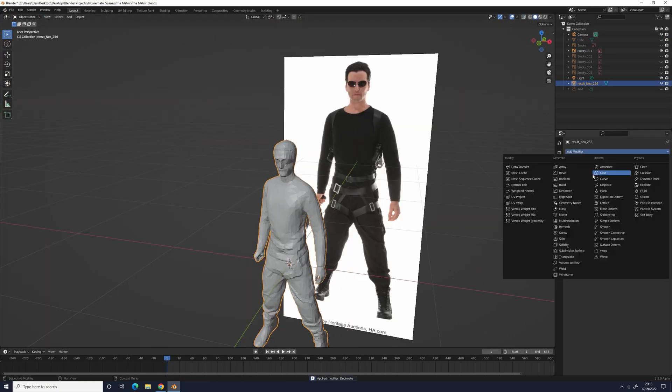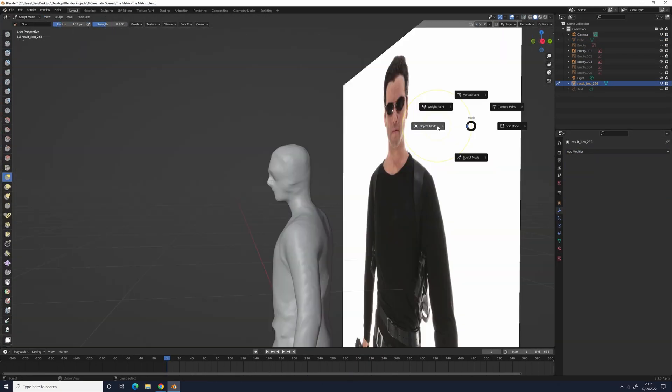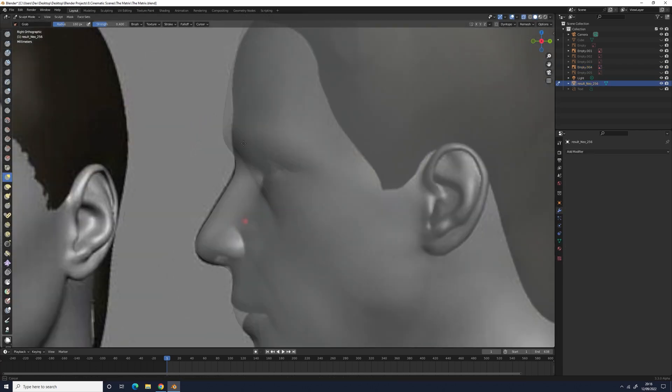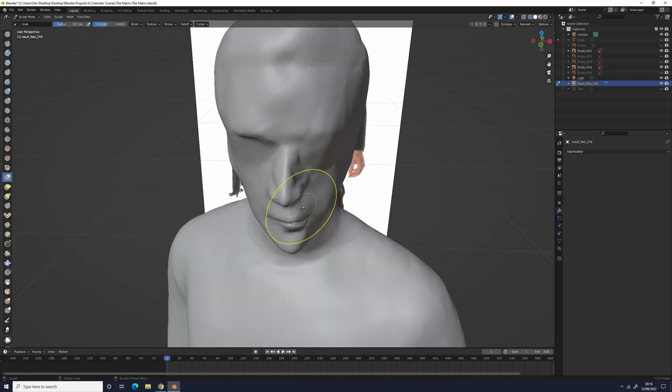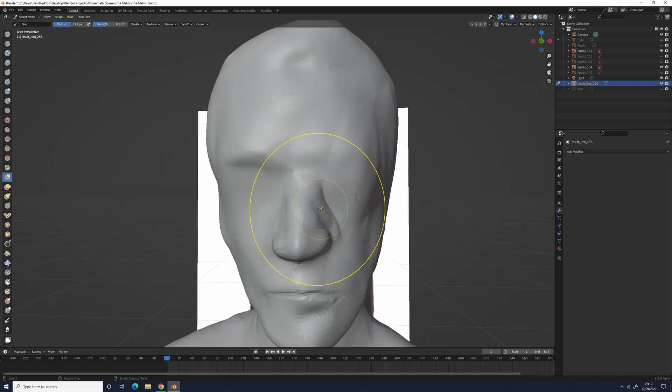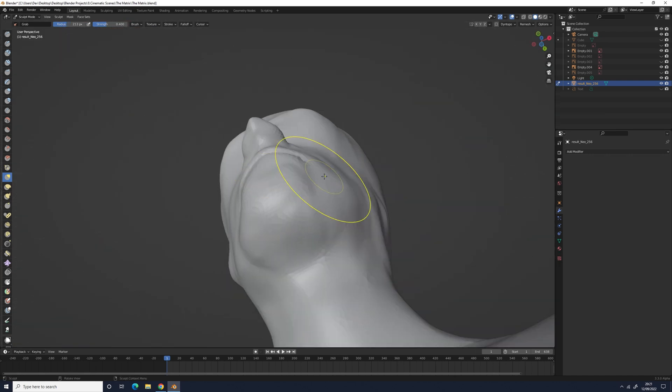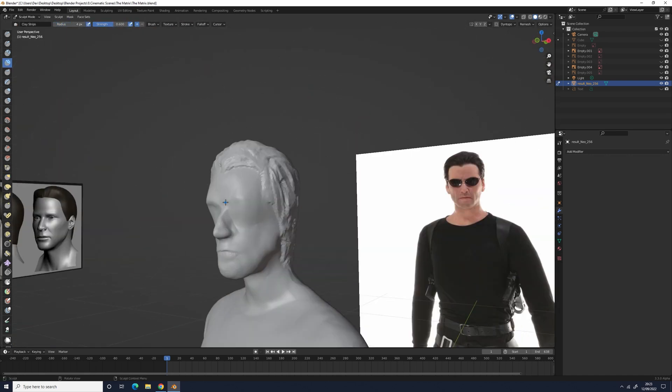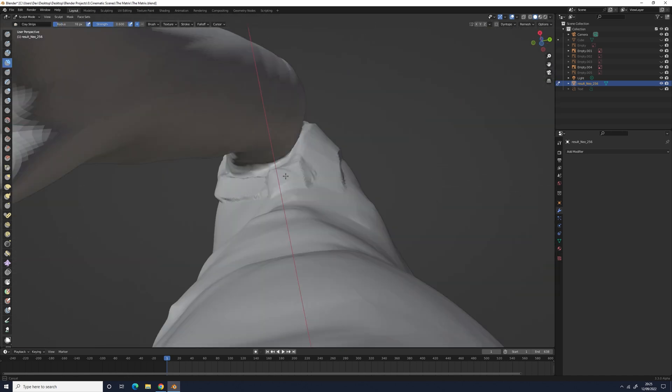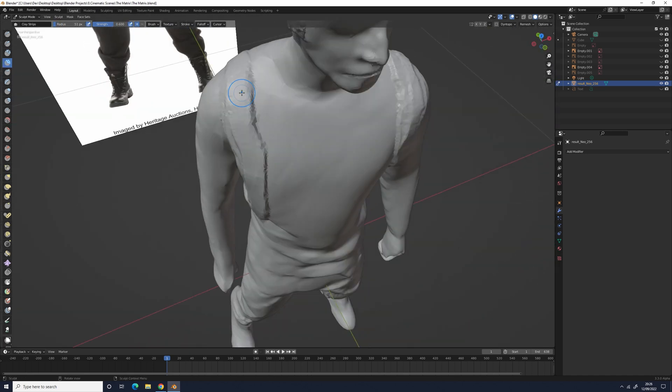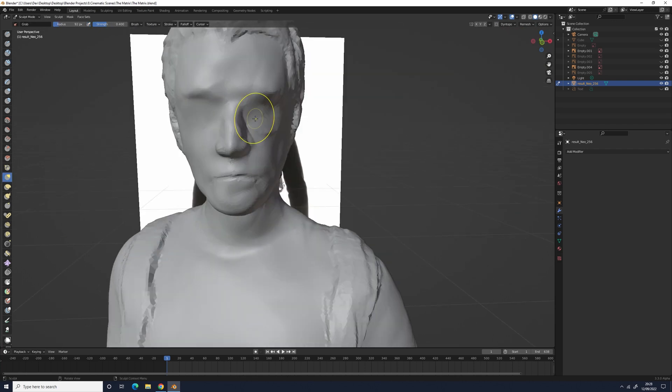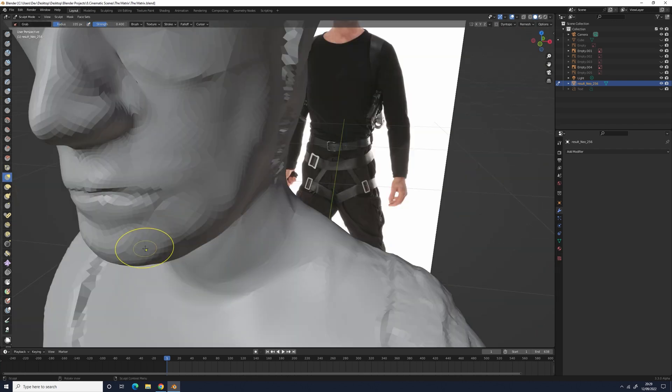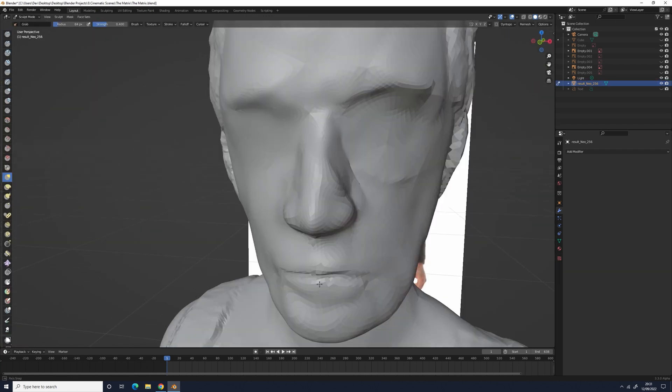Once it finished generating, I imported the model into Blender and started sculpting the model by using the grab tool to morph it into looking more like Neo, and using the planar strips brush to add his straps around his arms and legs. Next, I added a circle into my scene and used proportional editing to bend it into looking like Neo's sunglasses, whilst also using the mirror modifier.